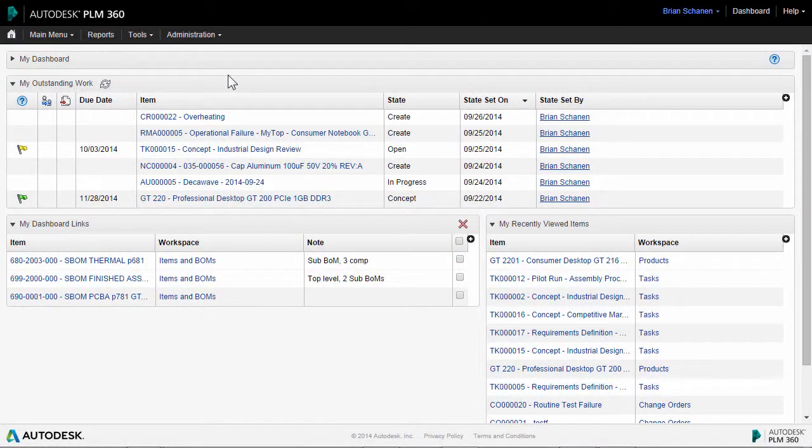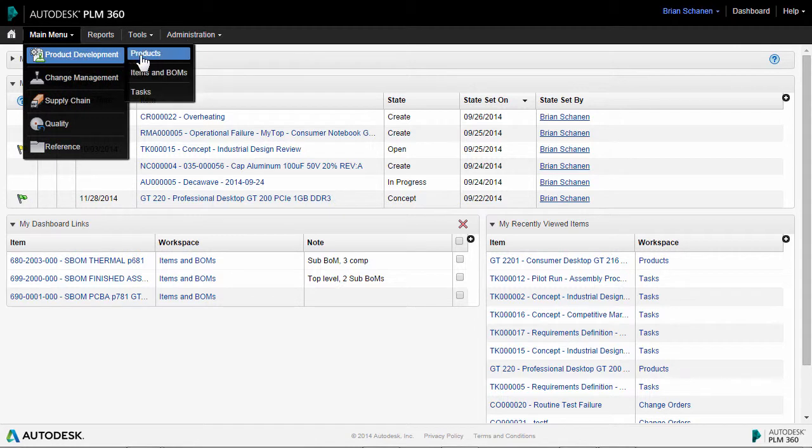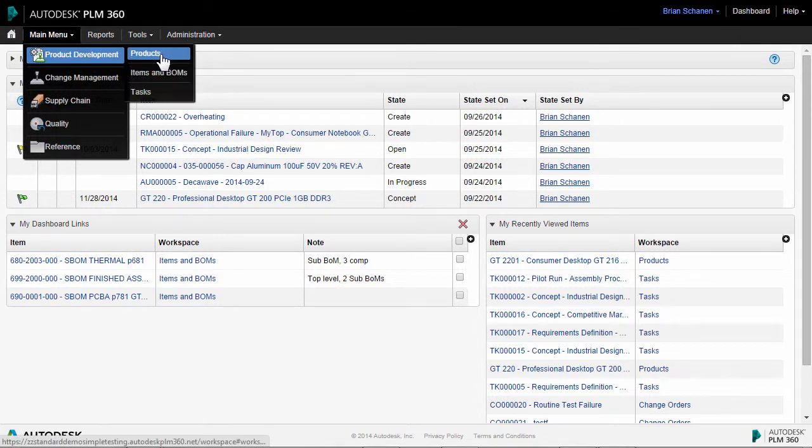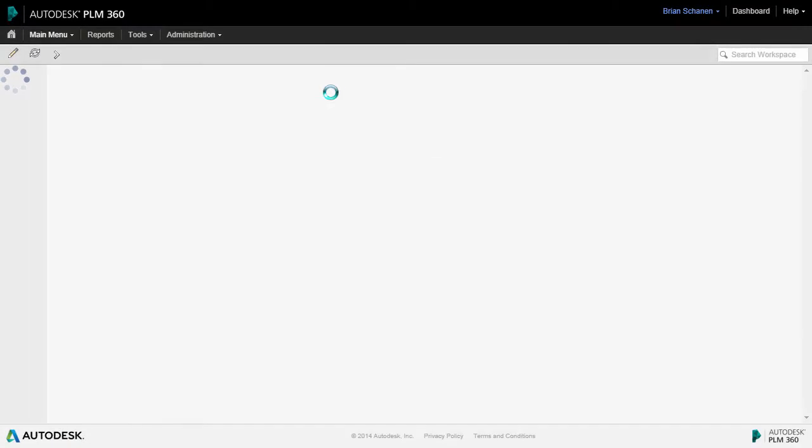To start this video tutorial off right, let's take a look at where the tasks will wind up. We have a workspace dedicated just to them, but first we're going to take a look at the products workspace.